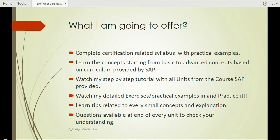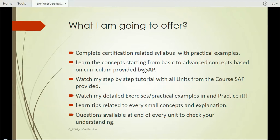So what am I going to offer? I'm going to come with a series of video tutorials with practical examples. With each unit, you will learn the concepts from basic to advanced, and all of this will be completely based on the curriculum defined by SAP. This will be step by step with detailed practical examples. There are questions at the end of every unit to check your understanding.